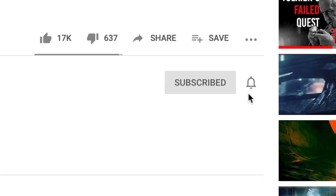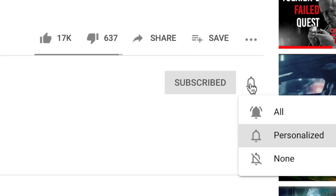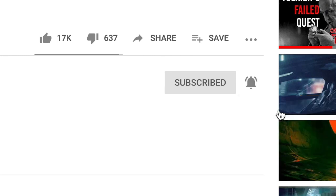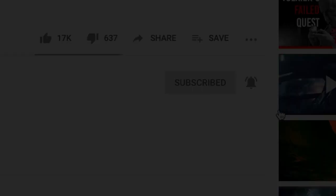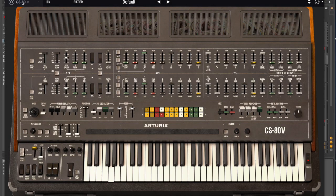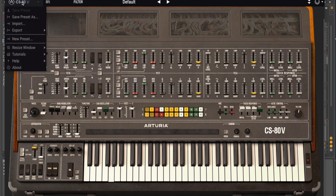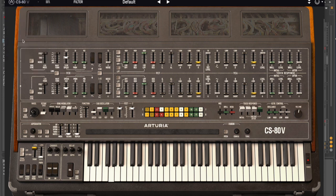Just a quick reminder here, some people are telling me that they're not getting notifications, so be sure to subscribe, and then under this bell, be sure and select All, and you'll get notifications every time I do a video. The first thing you want to do is go up here to the upper left and select New Preset.